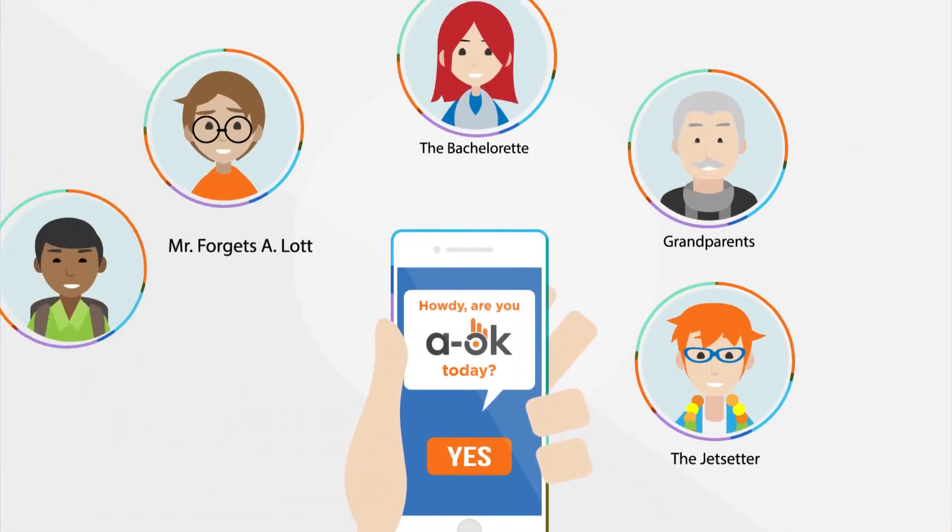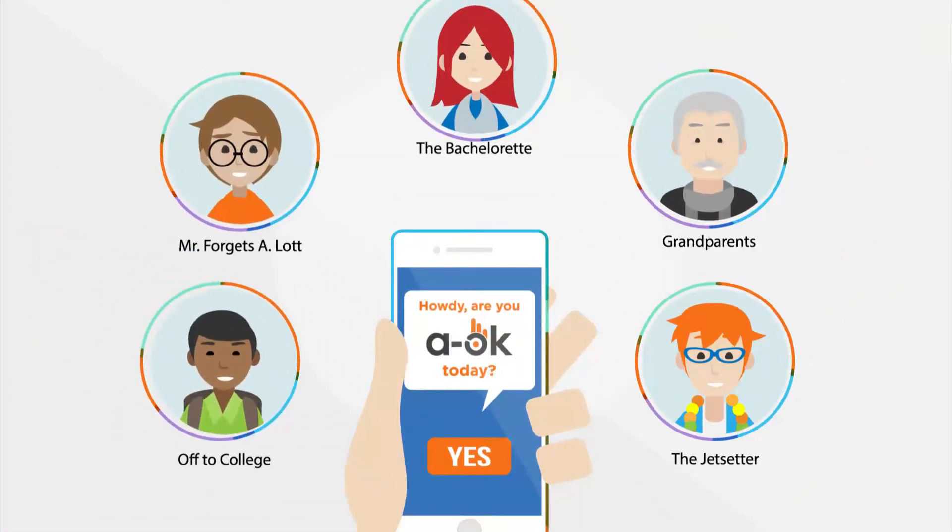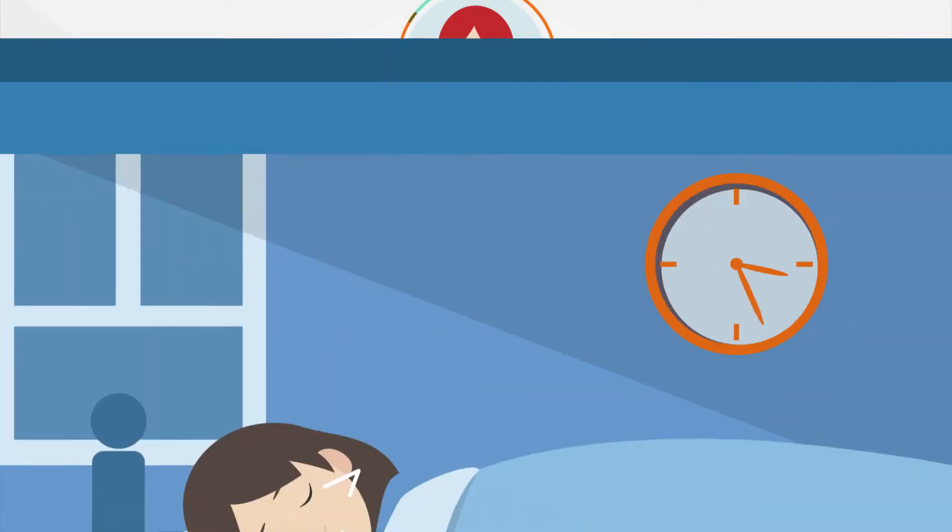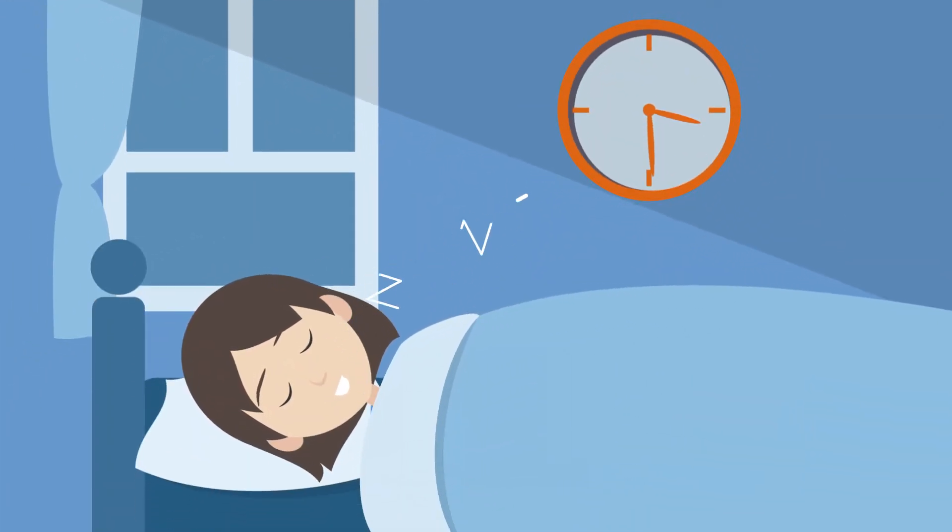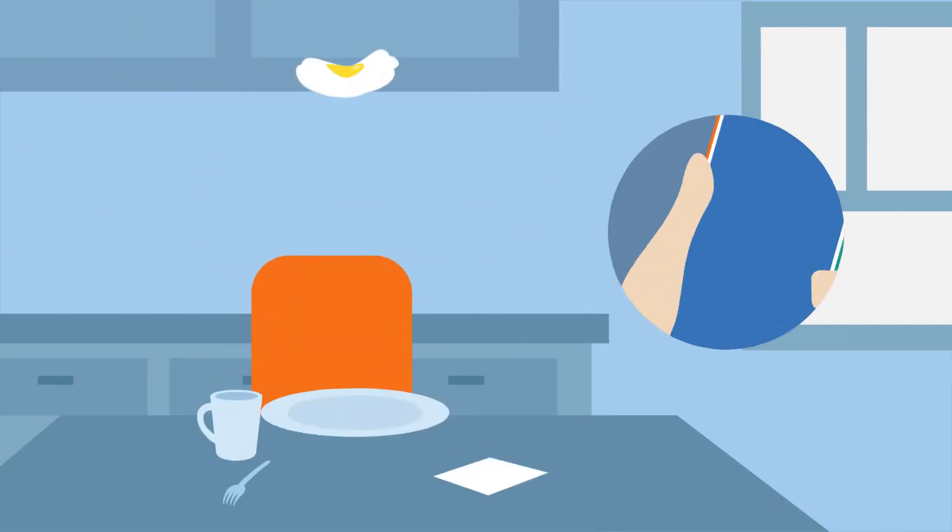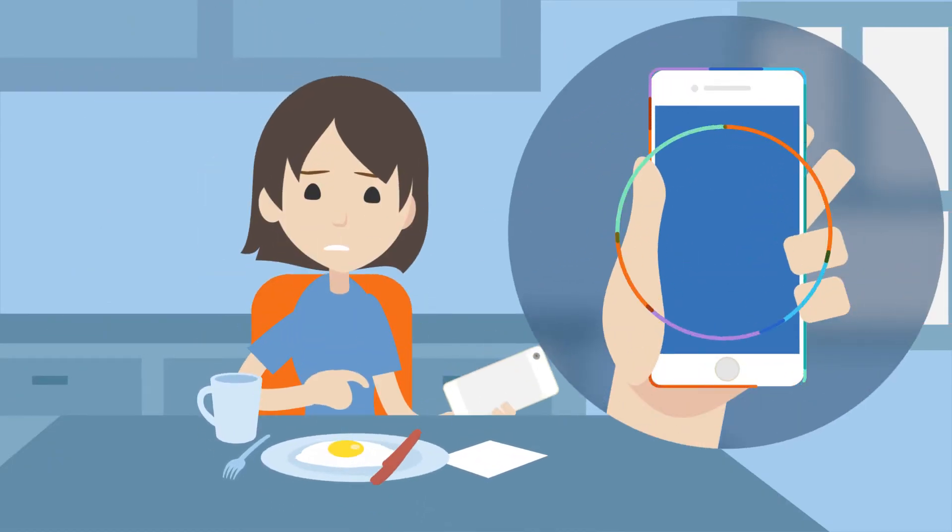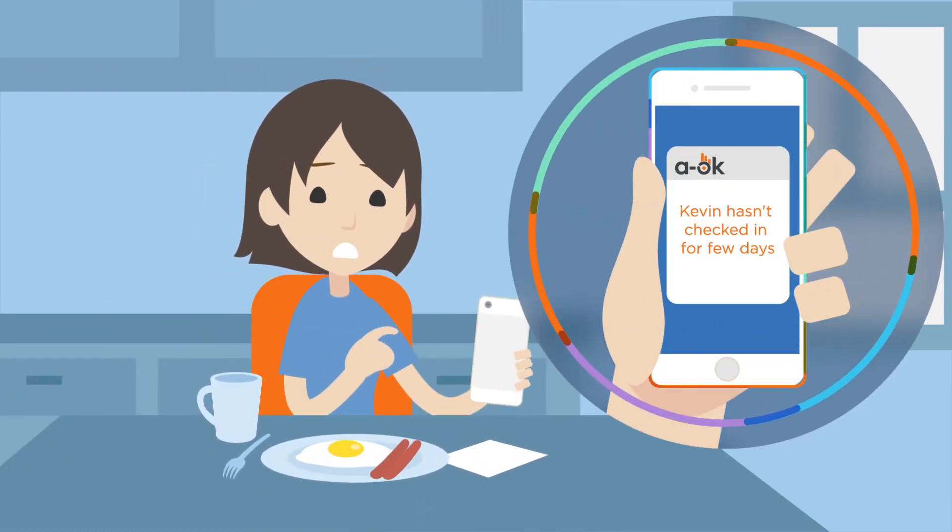How, you ask? By doing the checking in for you. Now you can rest easy knowing no news is good news. A-OK will only alert you if someone has not responded to their check-in.